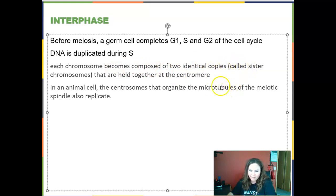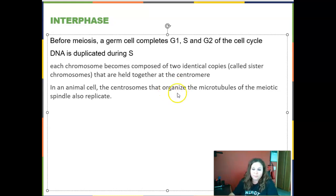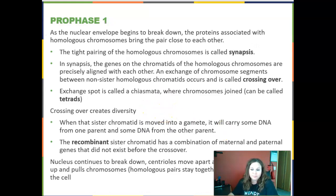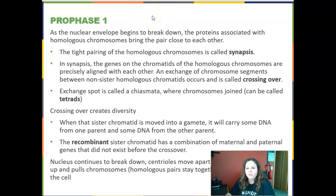During the S phase, each chromosome is duplicated, becoming composed of two identical copies called sister chromosomes or sister chromatids, held together in the middle region called the centromere. In an animal cell, the centrosomes that organize the microtubules of the mitotic spindle also replicate, so we'll have two of those. We divide all of this into meiosis I and meiosis II, using the same phase names as mitosis but with a one or two after them.